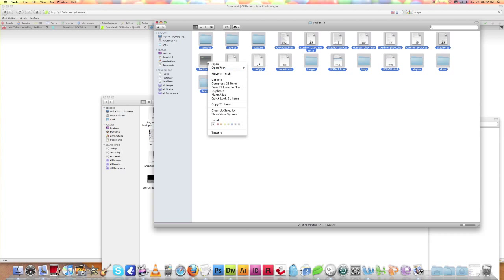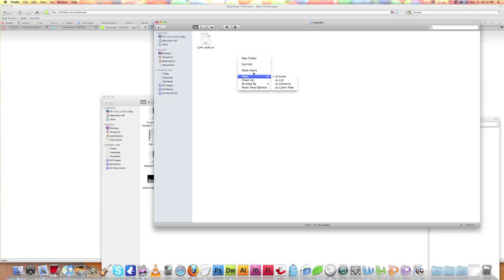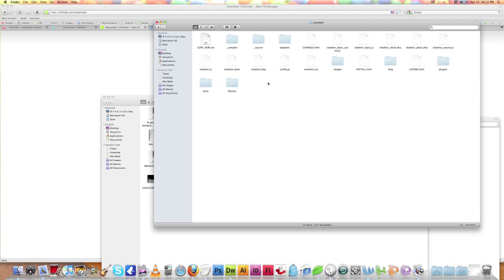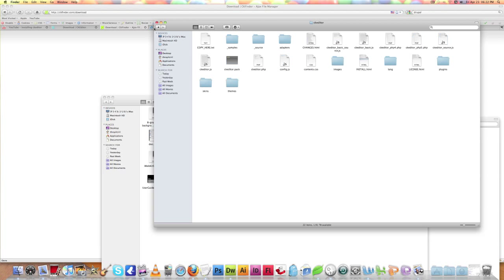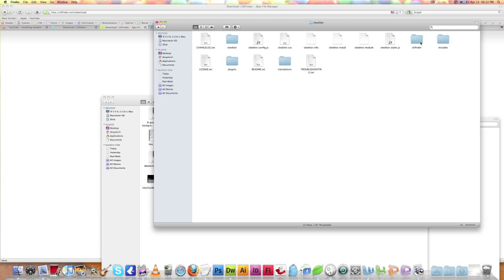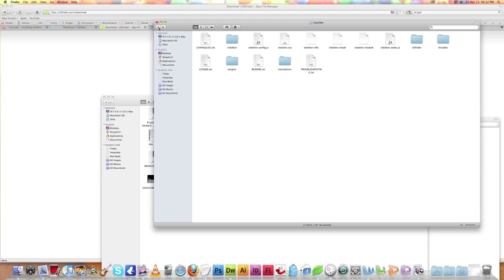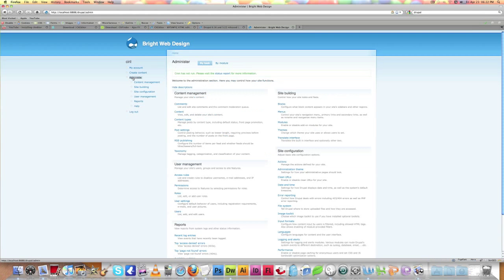We have to copy all the files from the renamed folder and paste them into the original CKEditor folder. Then we don't need that extra folder anymore, so delete it. Everything is now arranged. Within the CKEditor folder, you can see that CKFinder is inside the CKEditor folder.